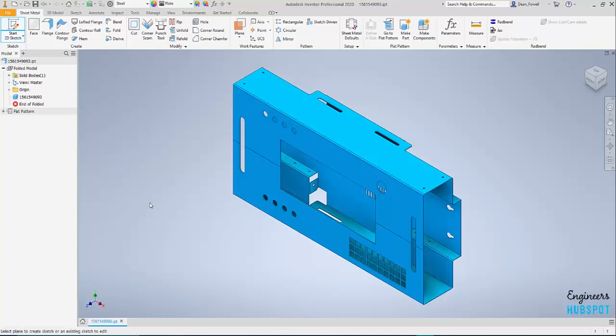Hey everybody, welcome back to the channel. Got another video for you today, something a little bit different. Basically, it's how to do some quoting on a sheet metal part real quick.